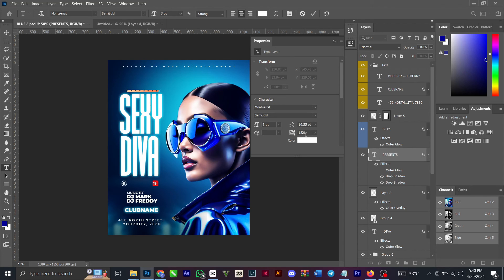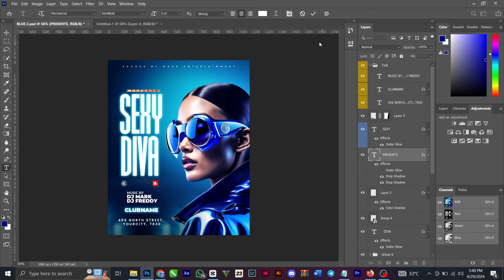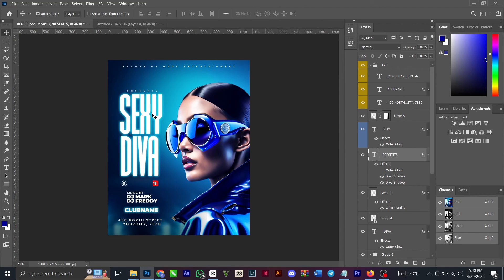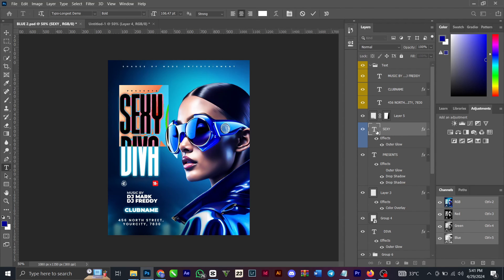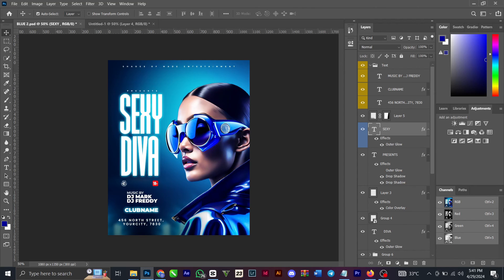Let me show you the tracking value: 1,118, yes, only 20. Then for this, this also, this is a very simple text that I got: Sexy Diva. I use the font type of Longest Demo Boot. Then I added outer glow to it.